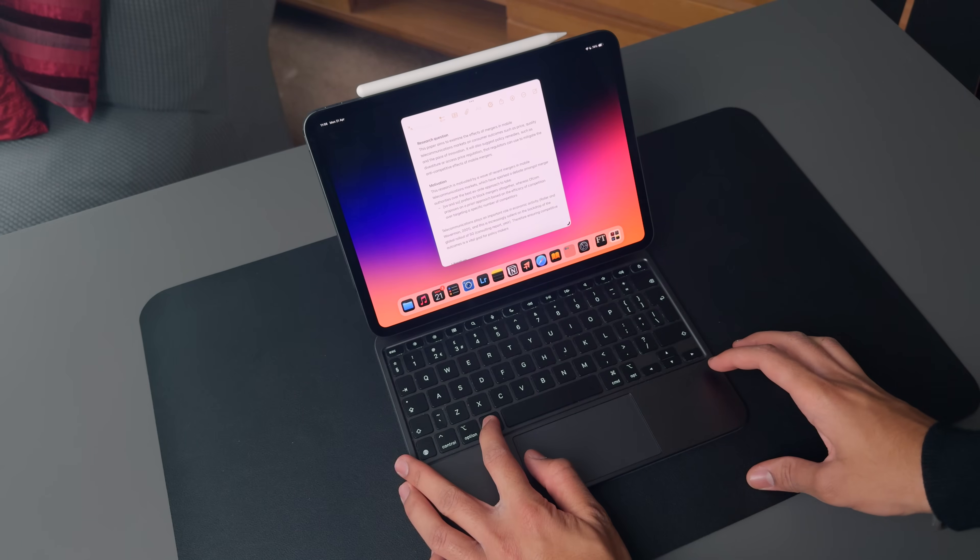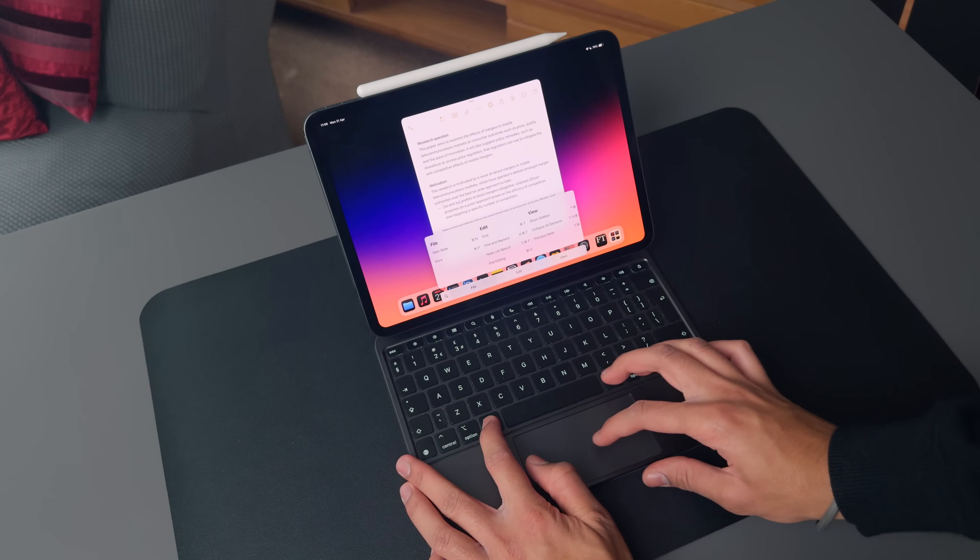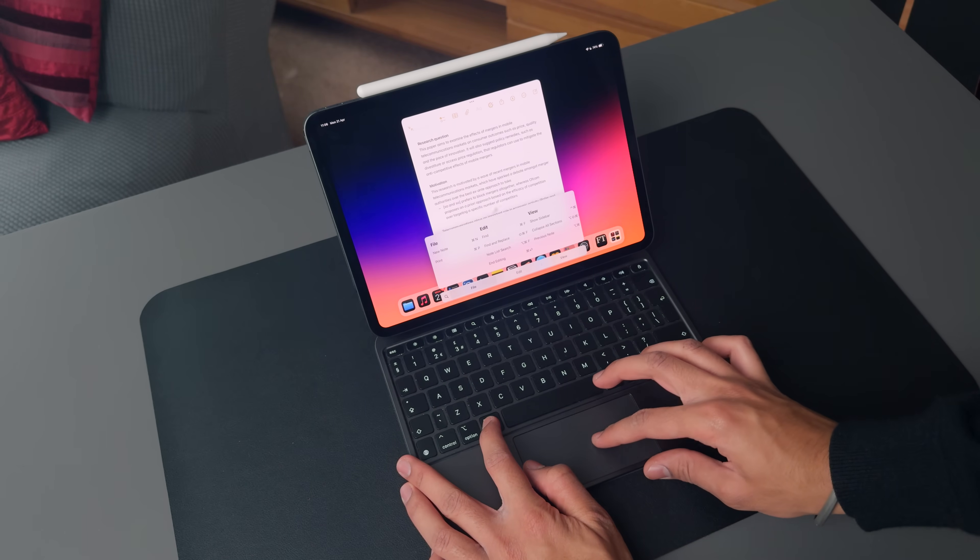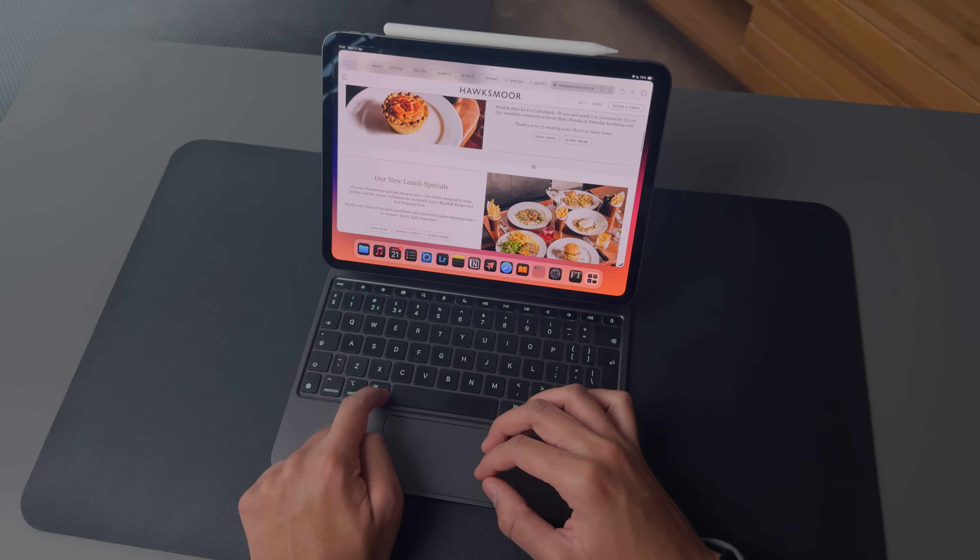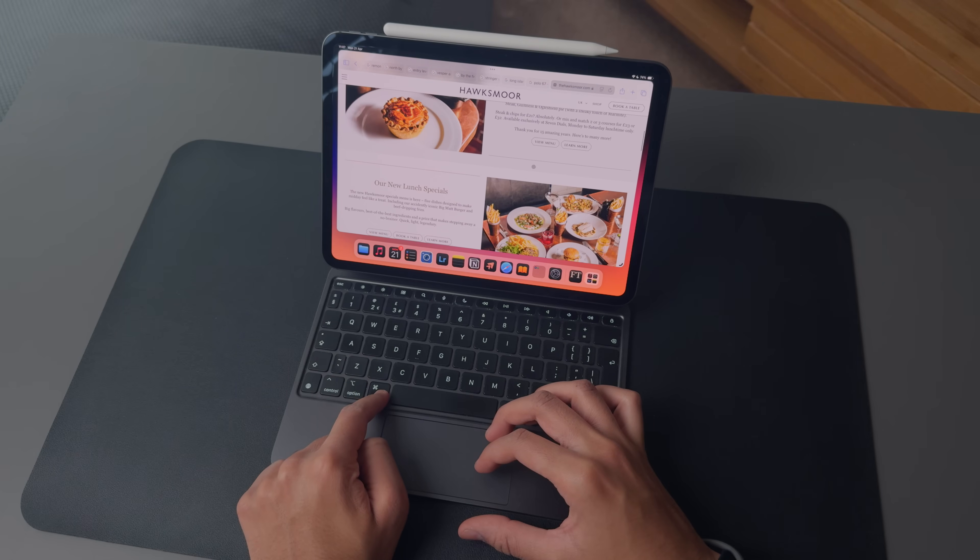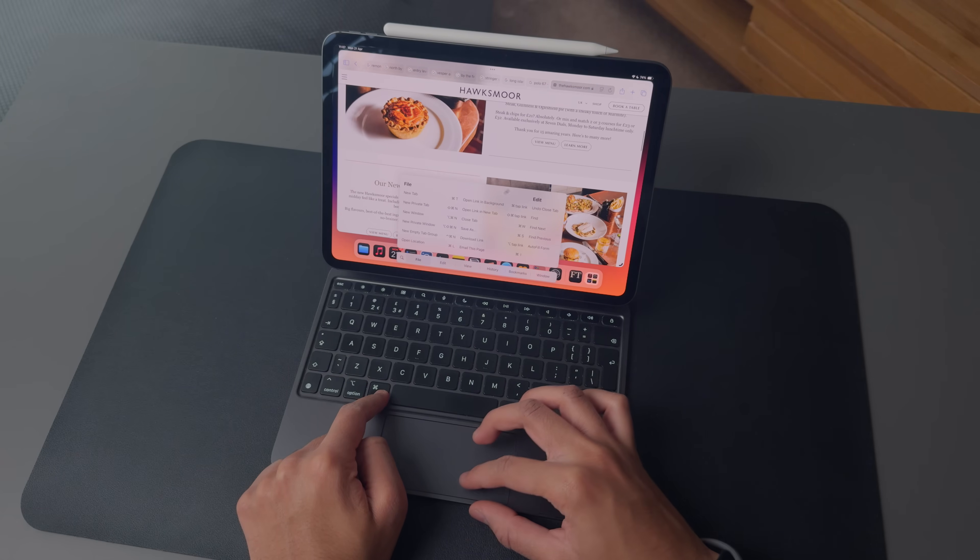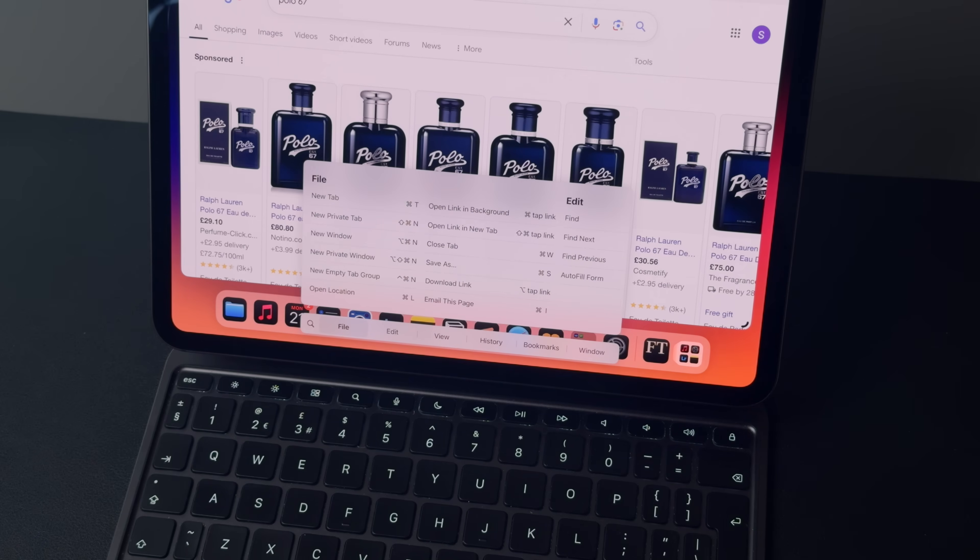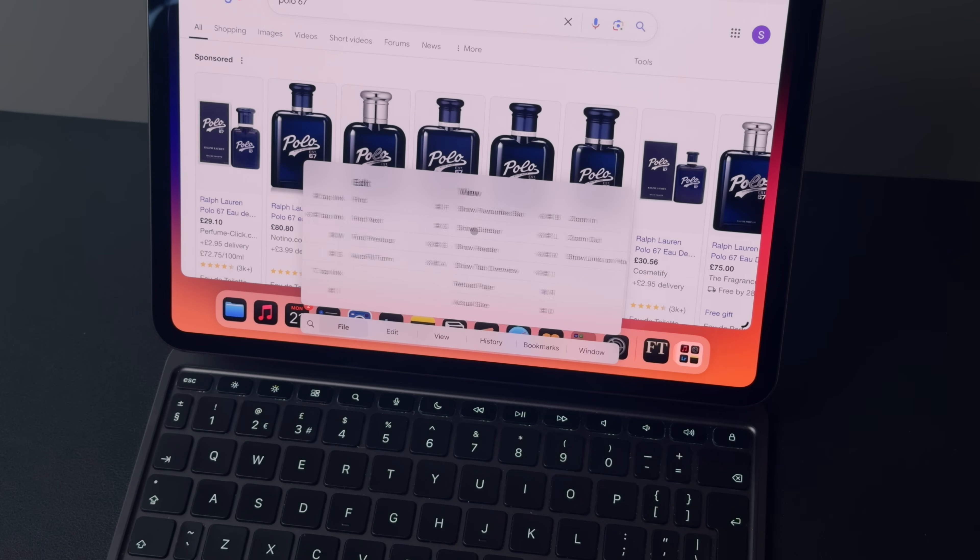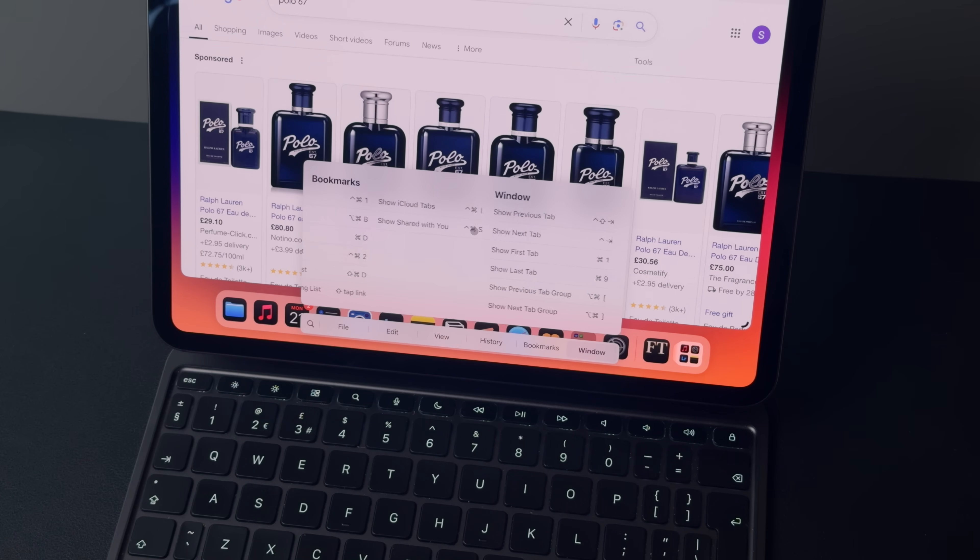Now, if you're struggling to remember all of these keyboard shortcuts, there is a trick that you can use. By pressing and holding on the command key, it will open up a menu of different shortcuts for specific apps on your iPad. It's something I really wish the Mac had because I tend to forget a lot of the more complicated shortcuts like pasting your formatting or opening up the tab bar on the side. So it's nice to have quick access to these shortcuts whenever you need them.